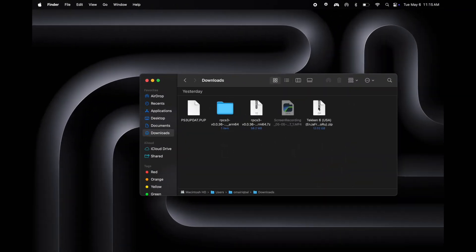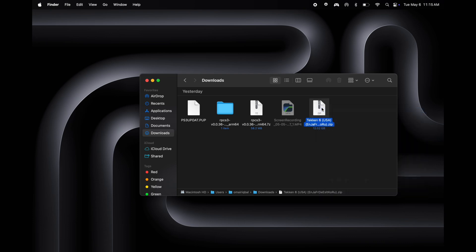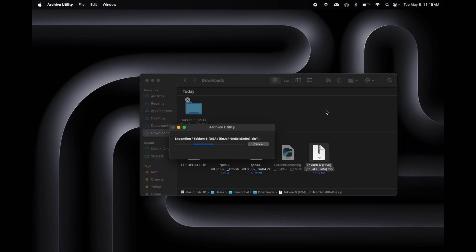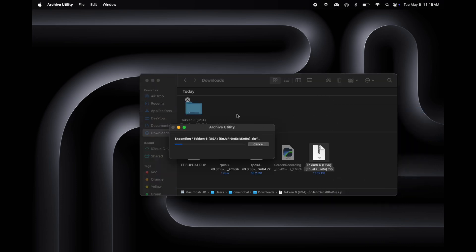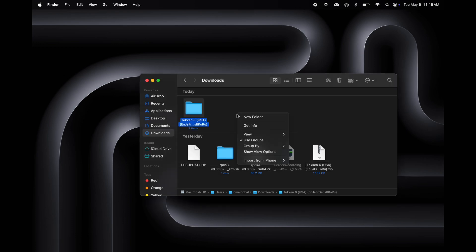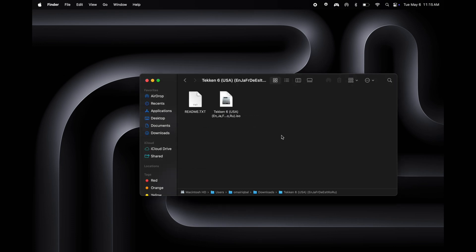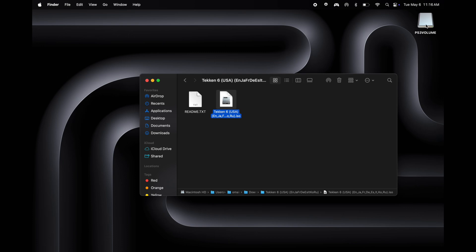Download the PS3 ROM games from any website. I have already downloaded a PS3 game which is in a zip file. Open Finder and simply double-click on the PS3 zip file and it will start extracting. After that, open the extracted folder and here you will find the ISO file. Just double-click on the ISO file and you will see a new PS3 volume file is added on the desktop. Simply hold and drag the PS3 volume file next to the ISO file.